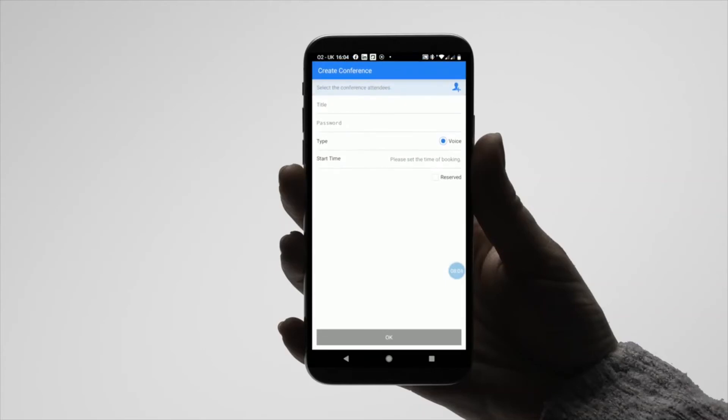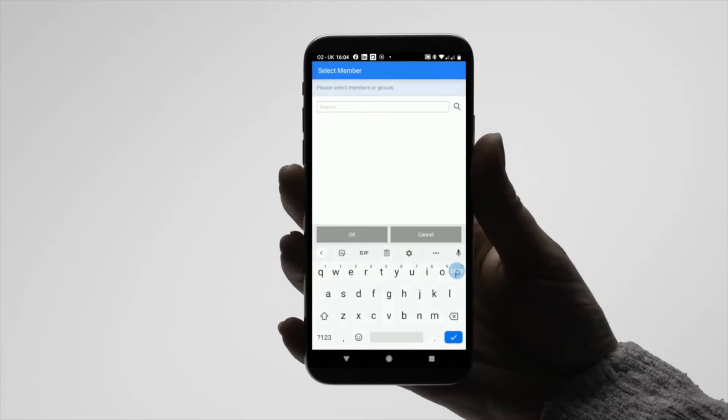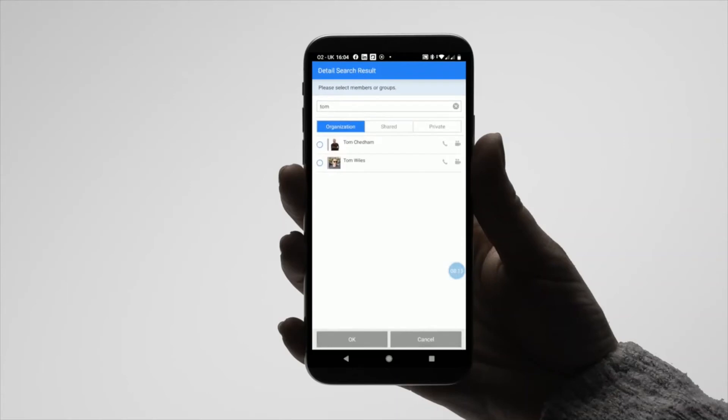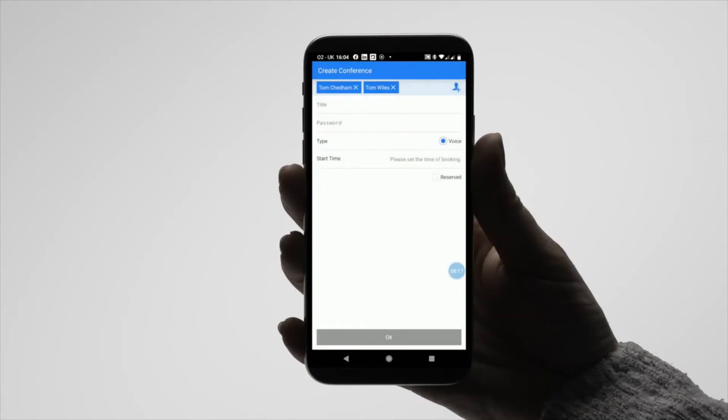Search for and select the contacts you would like to join the conference. Press the tick icon next to their name, followed by the OK button once all contacts required are added.